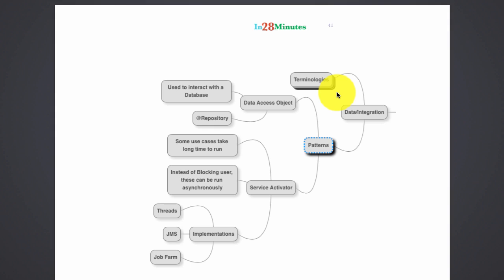A data access object is basically responsible for a few things. One is you need to have a lookup on the database, so you need to get a reference to the database. Probably a data access object uses something like a service locator to get a reference to the database. These days the database connection is injected into the data access object through a framework like Spring.